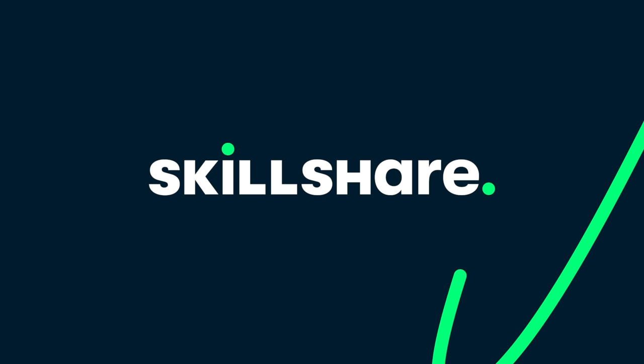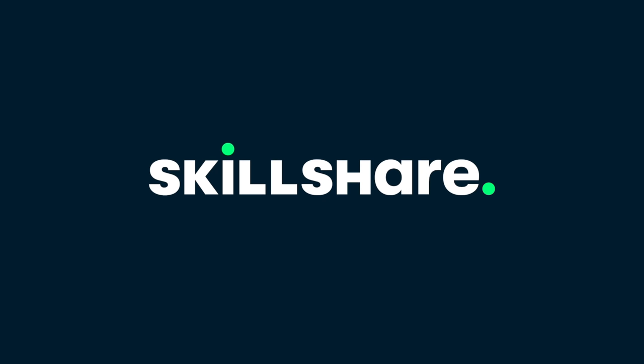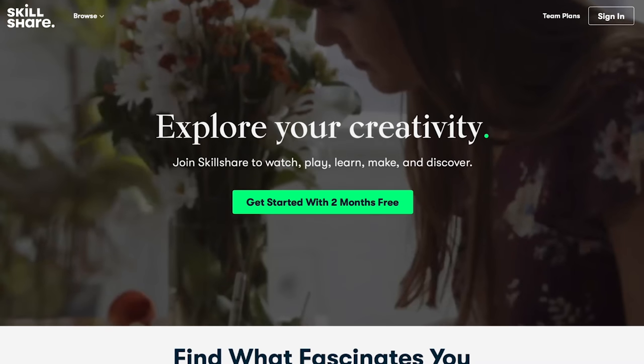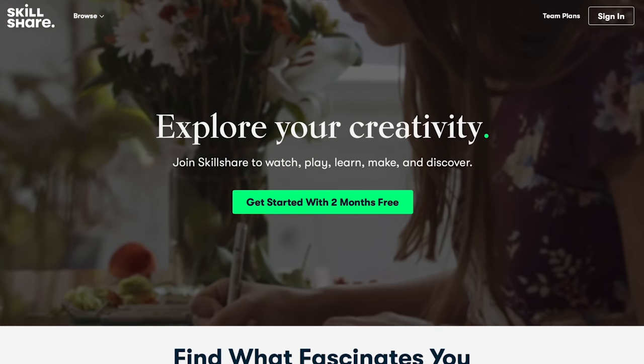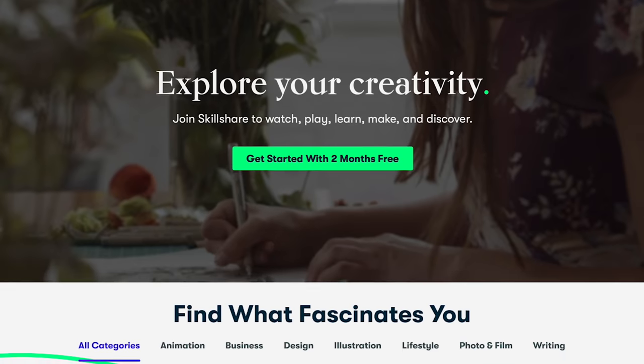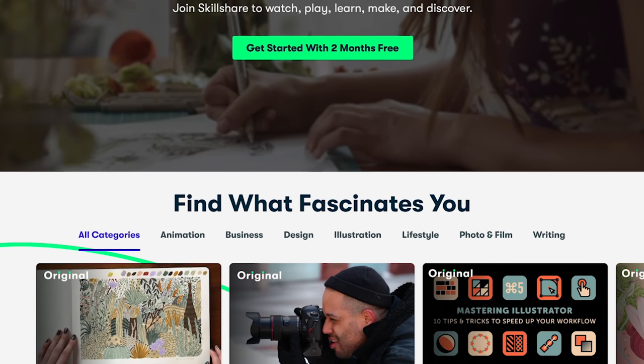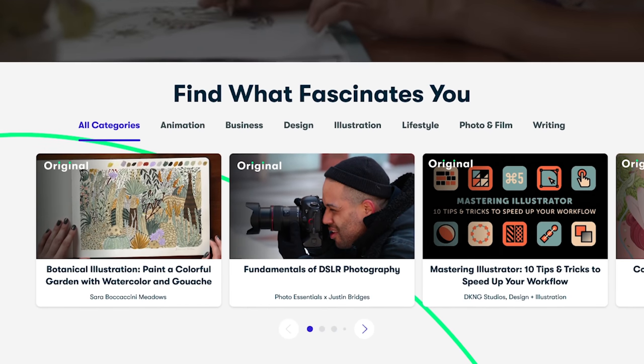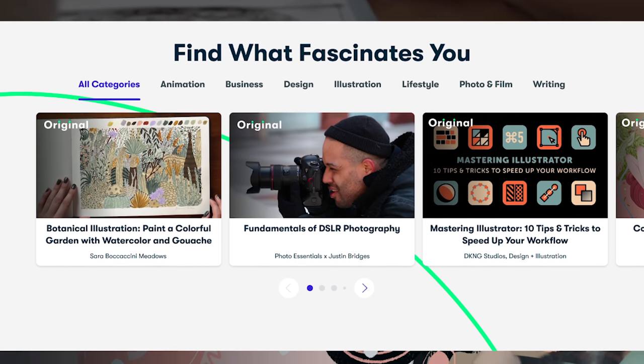This video is sponsored by Skillshare. The first thousands of my subscribers to click the link in the description will get a free premium membership trial to help you explore your creativity.